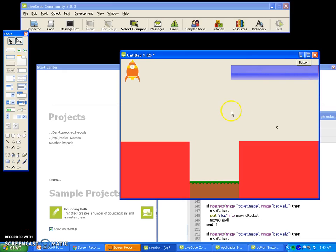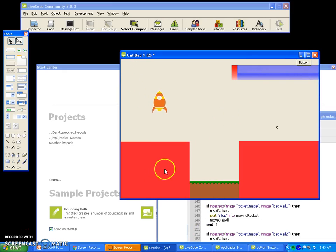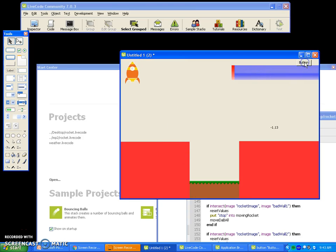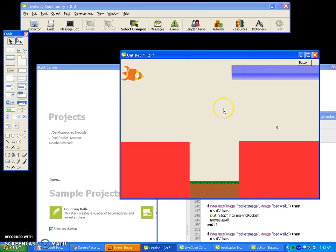So now what we're going to do is handle collisions. If we hit the red wall, we're going to die. So you hit the red wall, you die, and the game just restarts.